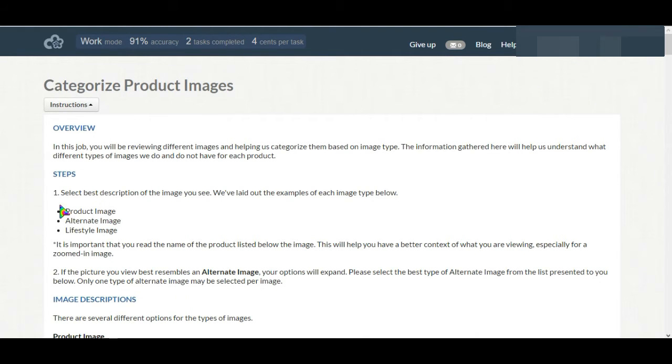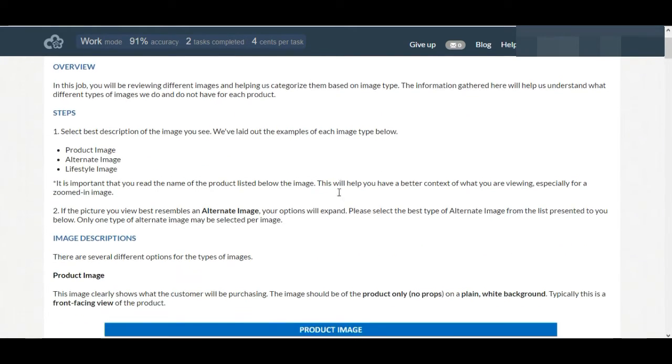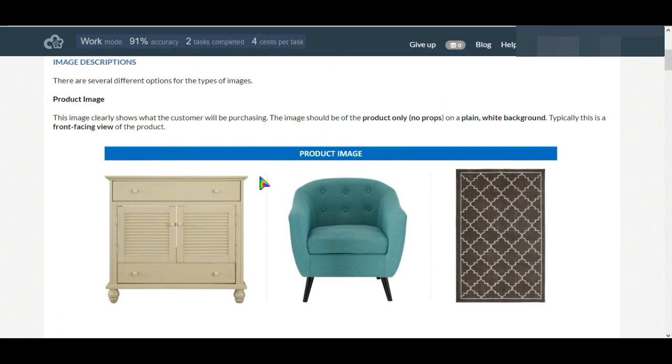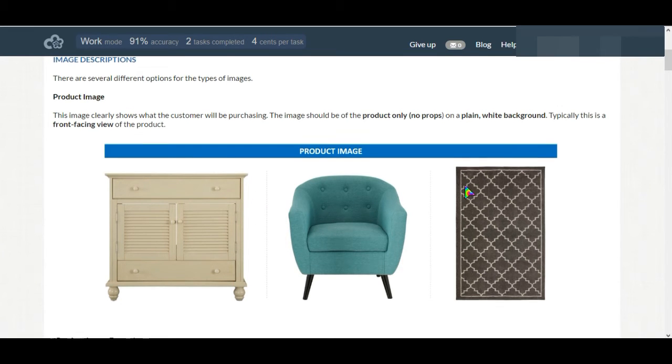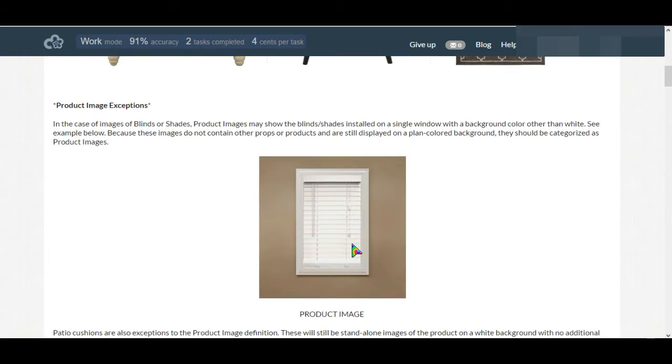There are several criteria for selecting them. There are three criteria: first is product image, alternate image, and lifestyle image. Product image is normally a product image which is found with a white background. The only exception is for window shades.